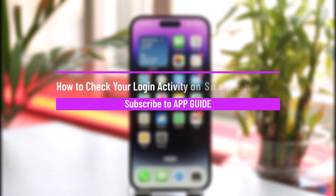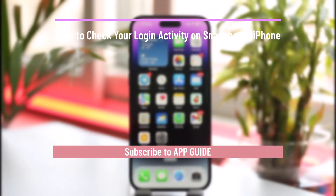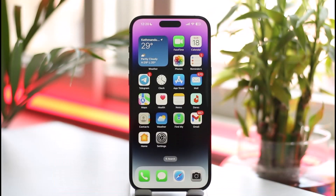How to check login activity on Snapchat on iPhone. Hi everyone, welcome back to the channel. In today's video, I'll simply guide you on how you can check the login activity on Snapchat on iPhone, so make sure to watch the video till the end.